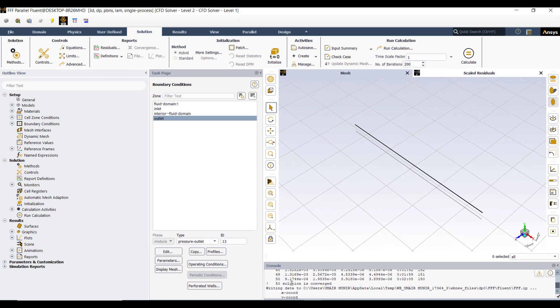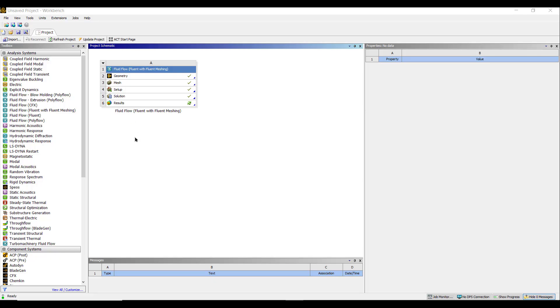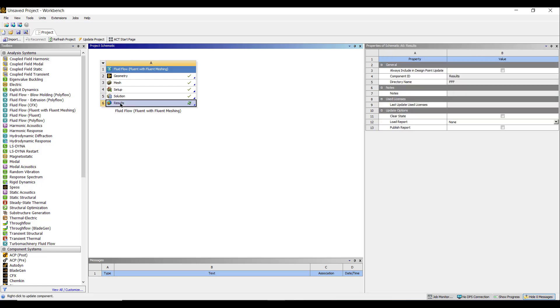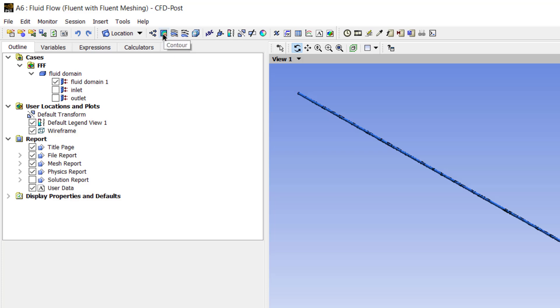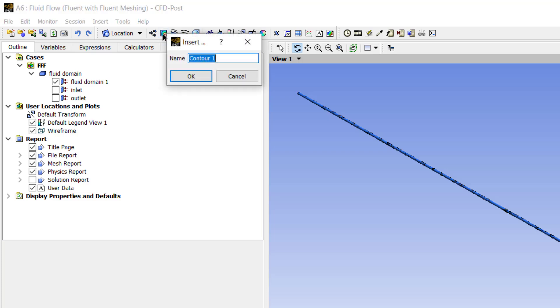Now close ANSYS Fluent. Now double click on results to open ANSYS post processing. Please check the box of fluid domain.